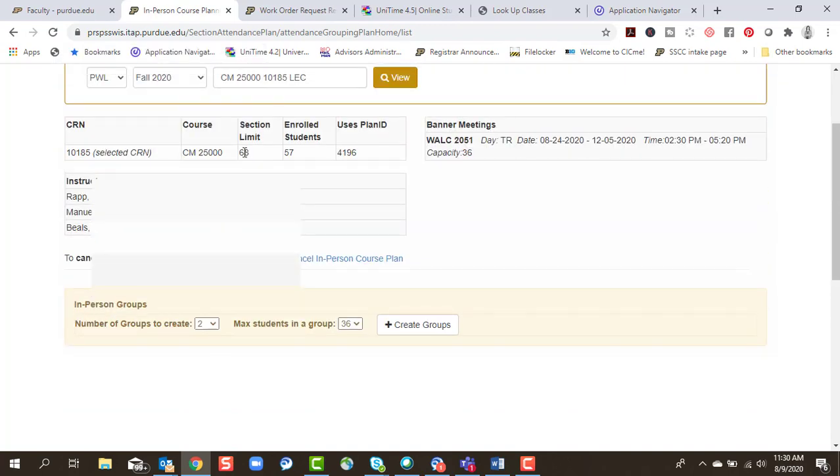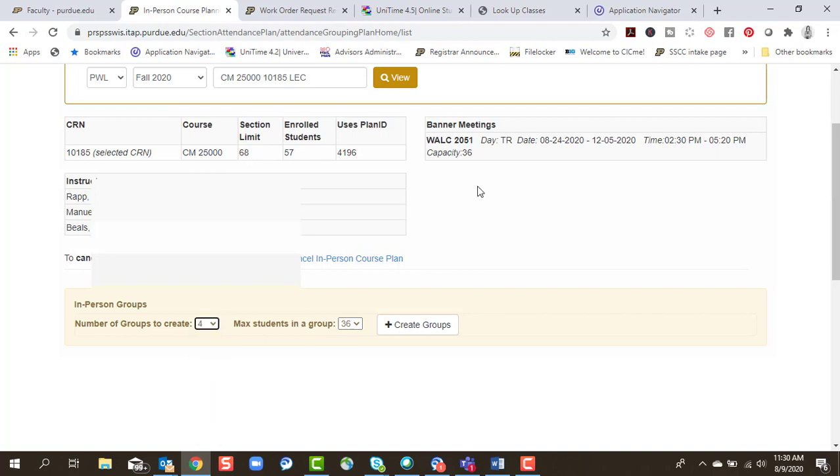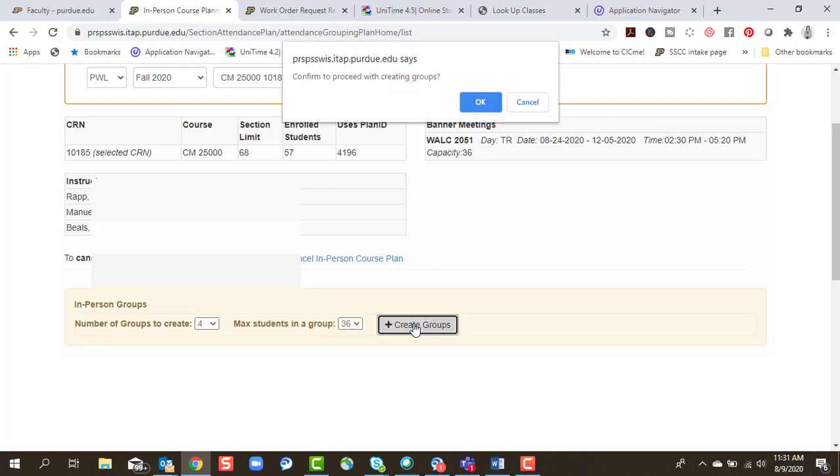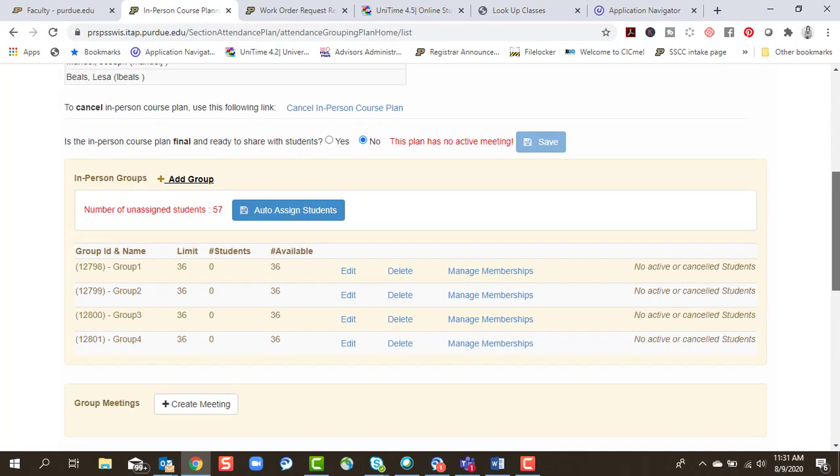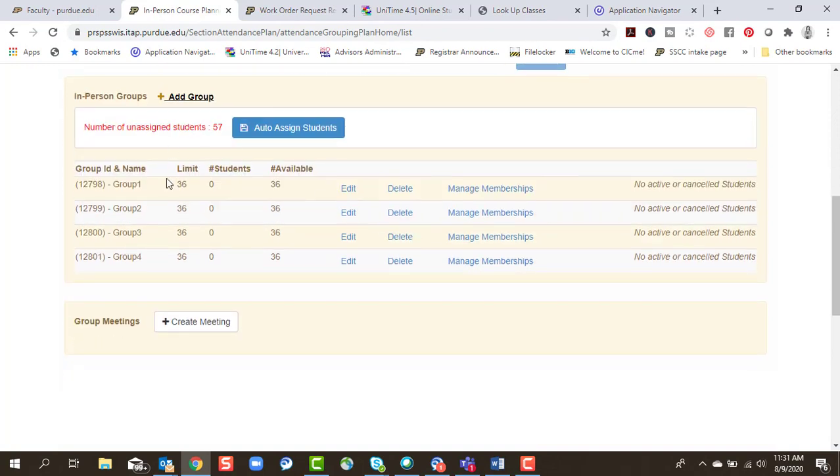So I have a limit of 68. I'm going to say I want four groups because I have two meeting days and I am going to split my Tuesday, Thursdays in half so that I can get four groups. And I'm going to let it determine since my capacity is 36 for the room, that will be my limit for my groups. Create groups, select OK. All right, so now my four distinct groups have been created.